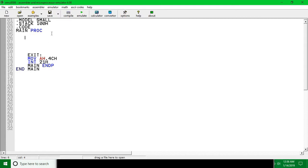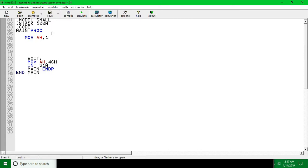So for taking input we are going to use MOV AH, 1 - that means we are taking input. Another line we have to use is INT 21h. With these two lines, what it basically means is we are going to take input from the user.